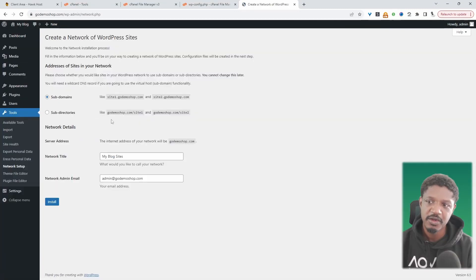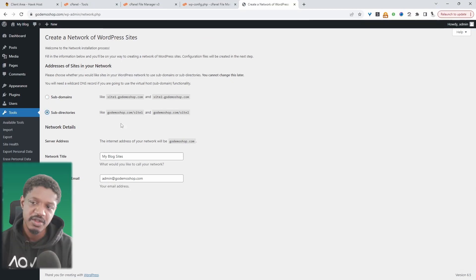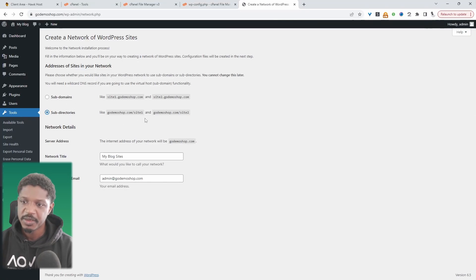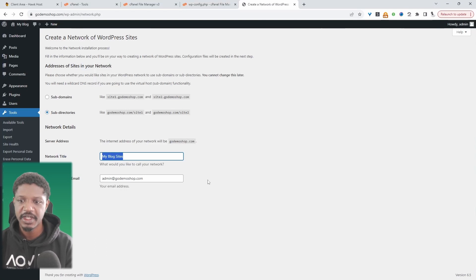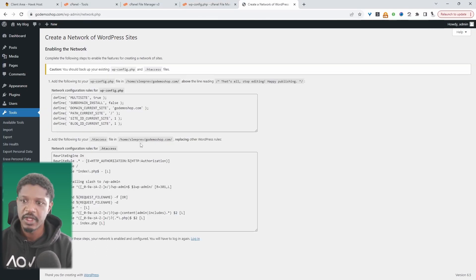So we'll click on this. And then as I mentioned before, we get to choose whether we want to use a subdomain or subdirectory. I said subfolder, I'm going to choose a subdirectory. You can choose subdomain if you like. And then here we can go ahead and name the network title. Let's hit install.